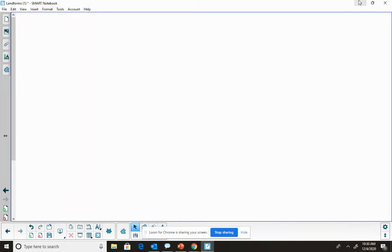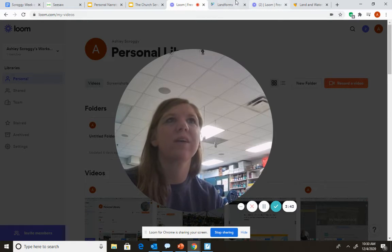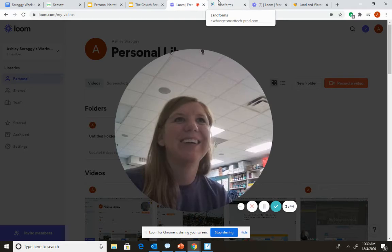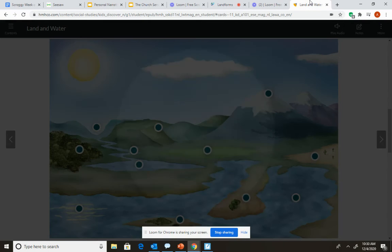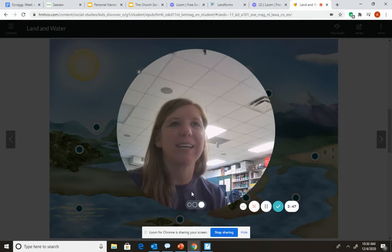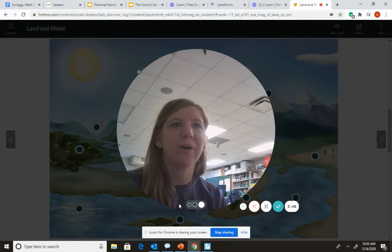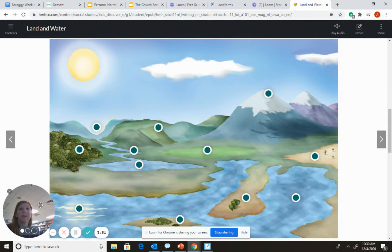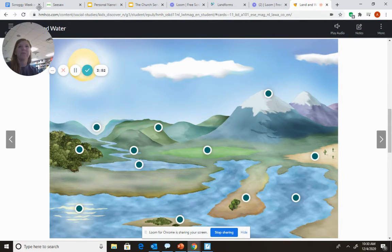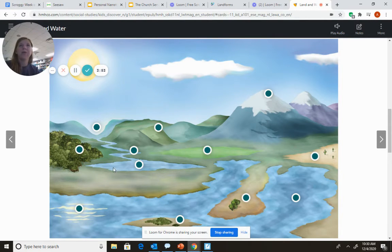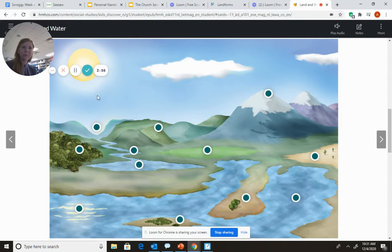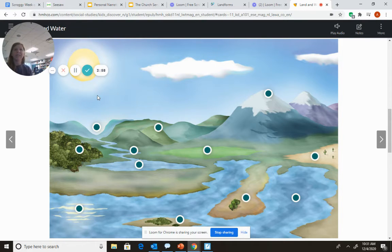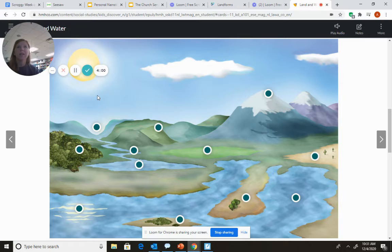Let's practice together using our magazine. So here we go. Okay friends, so you're going to try to guess the landform or the waterway that you see in the picture before I click on it.